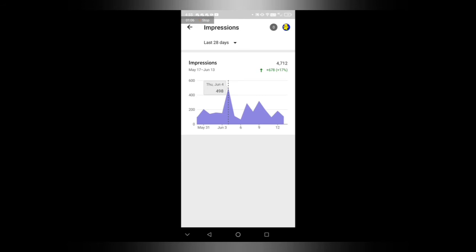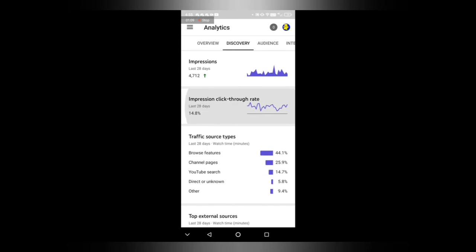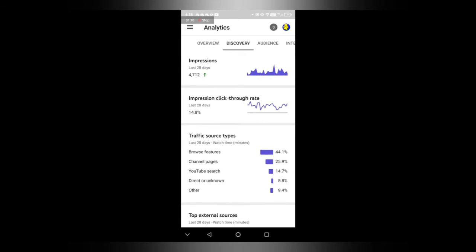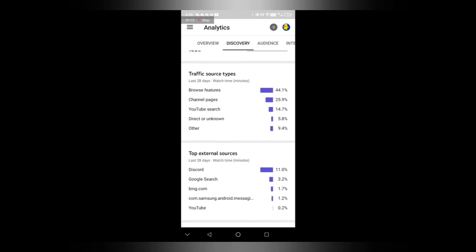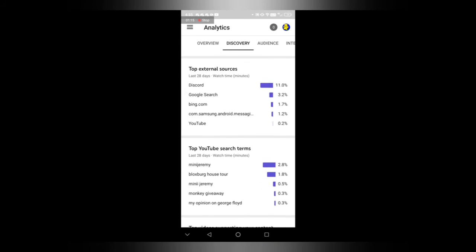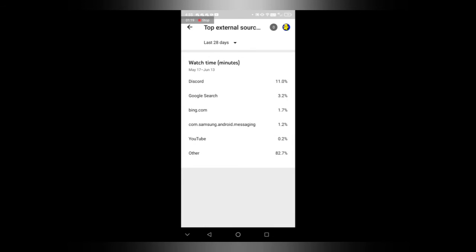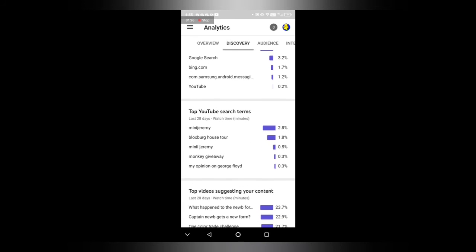When I actually started doing Roblox videos, impressions, click rate, traffic, browse features, channel. I don't know, most things come from discord, bing.com, I don't know what bing is. But if we do other, 80.2% don't know what other is.